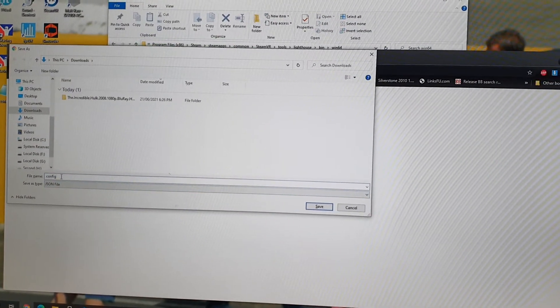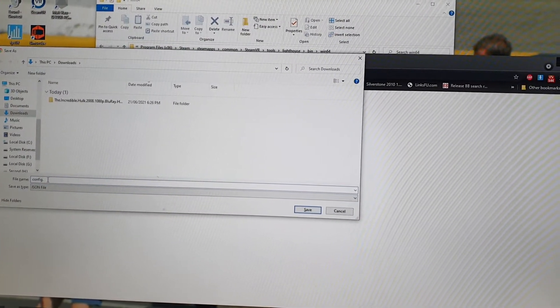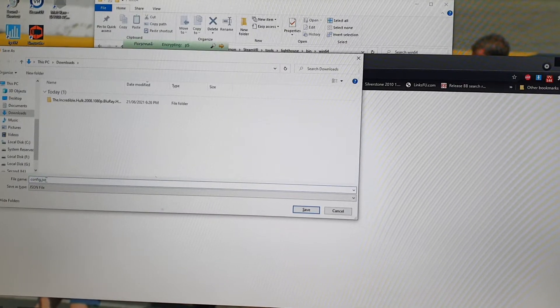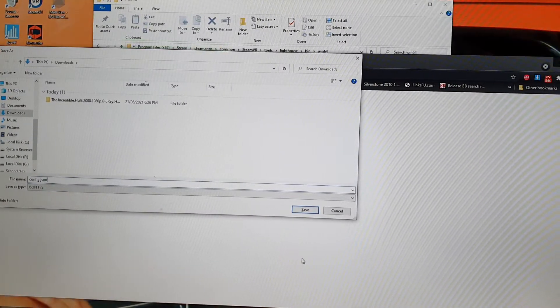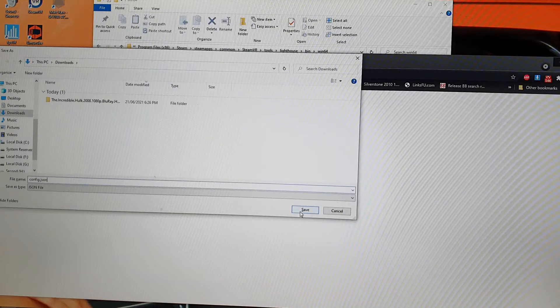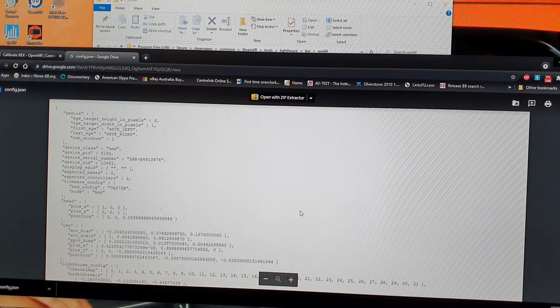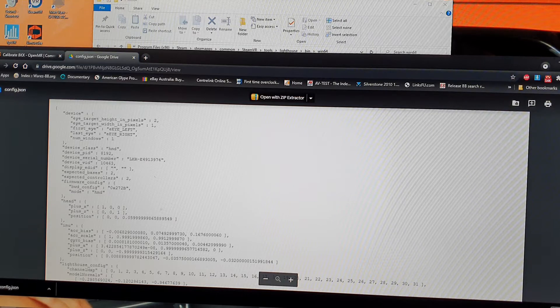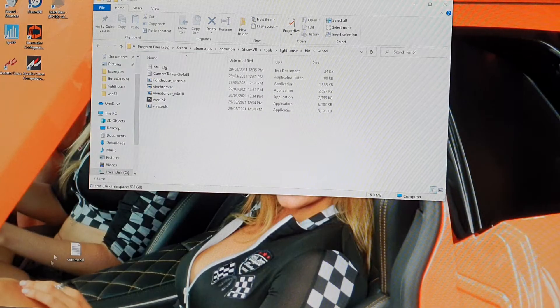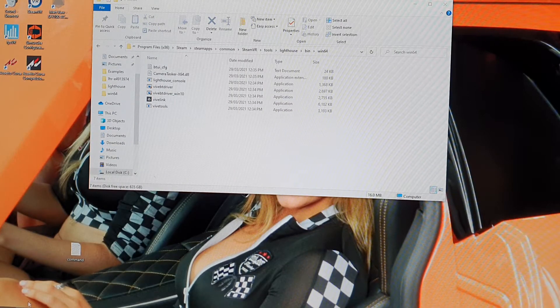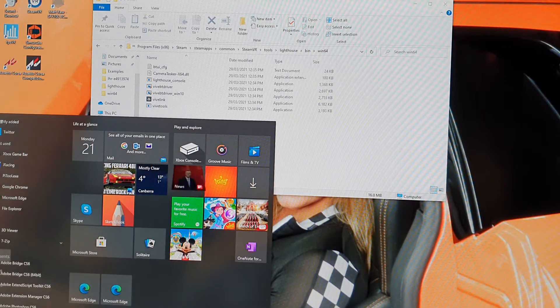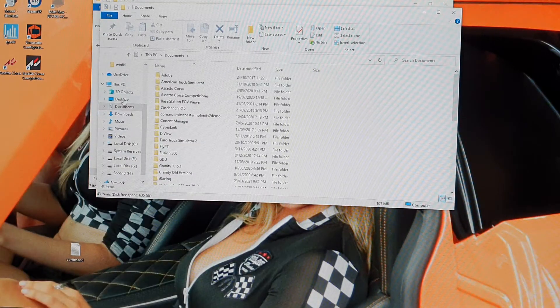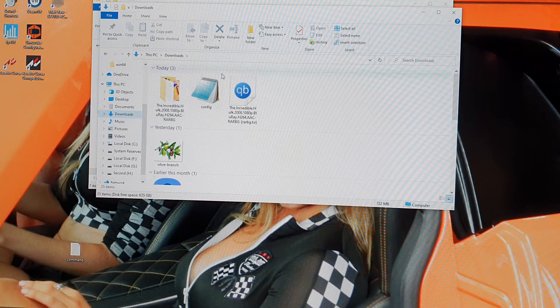And I rename it to JSON config. Put that there. Then I minimize that. Then I go to where the file is.